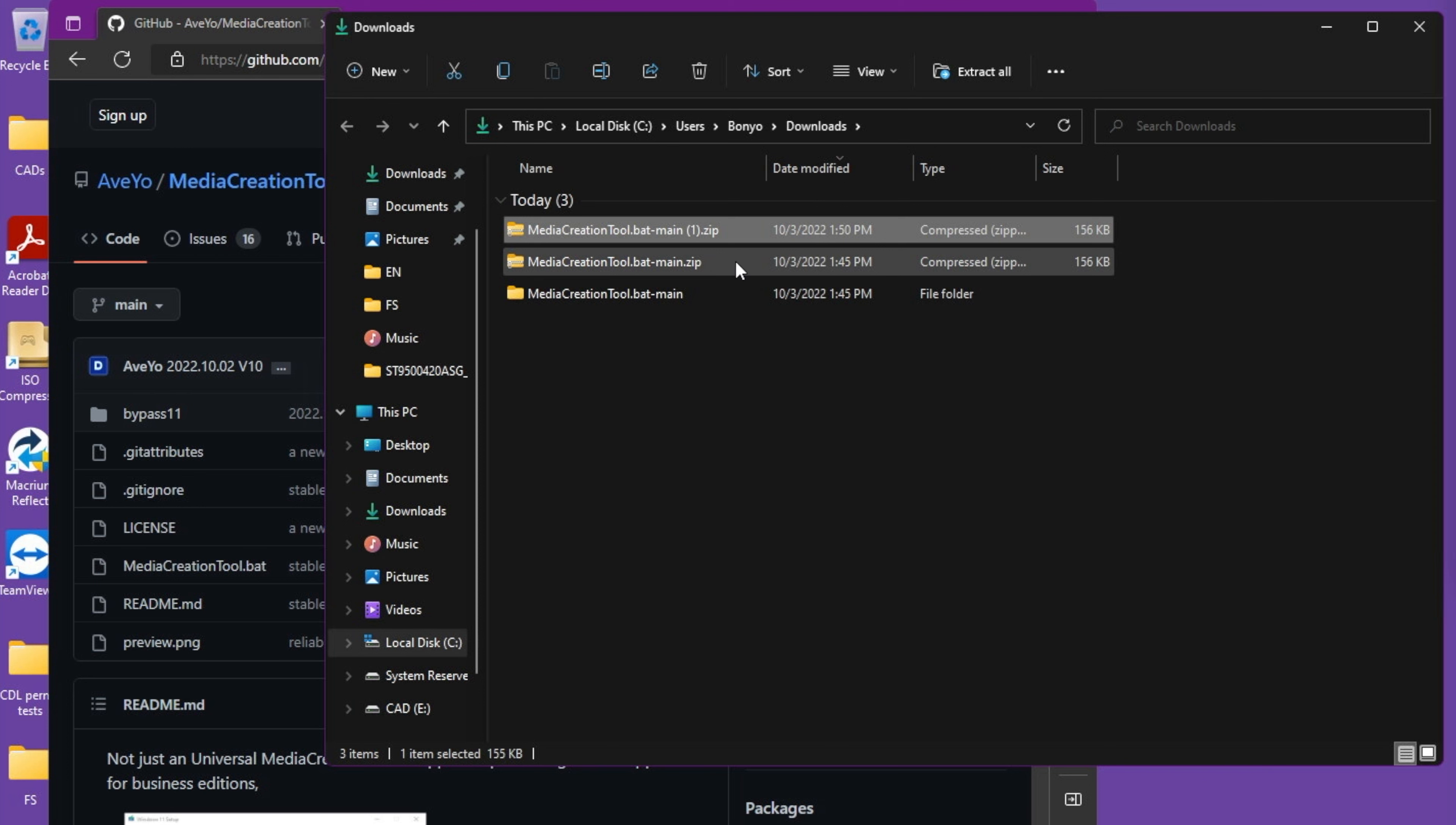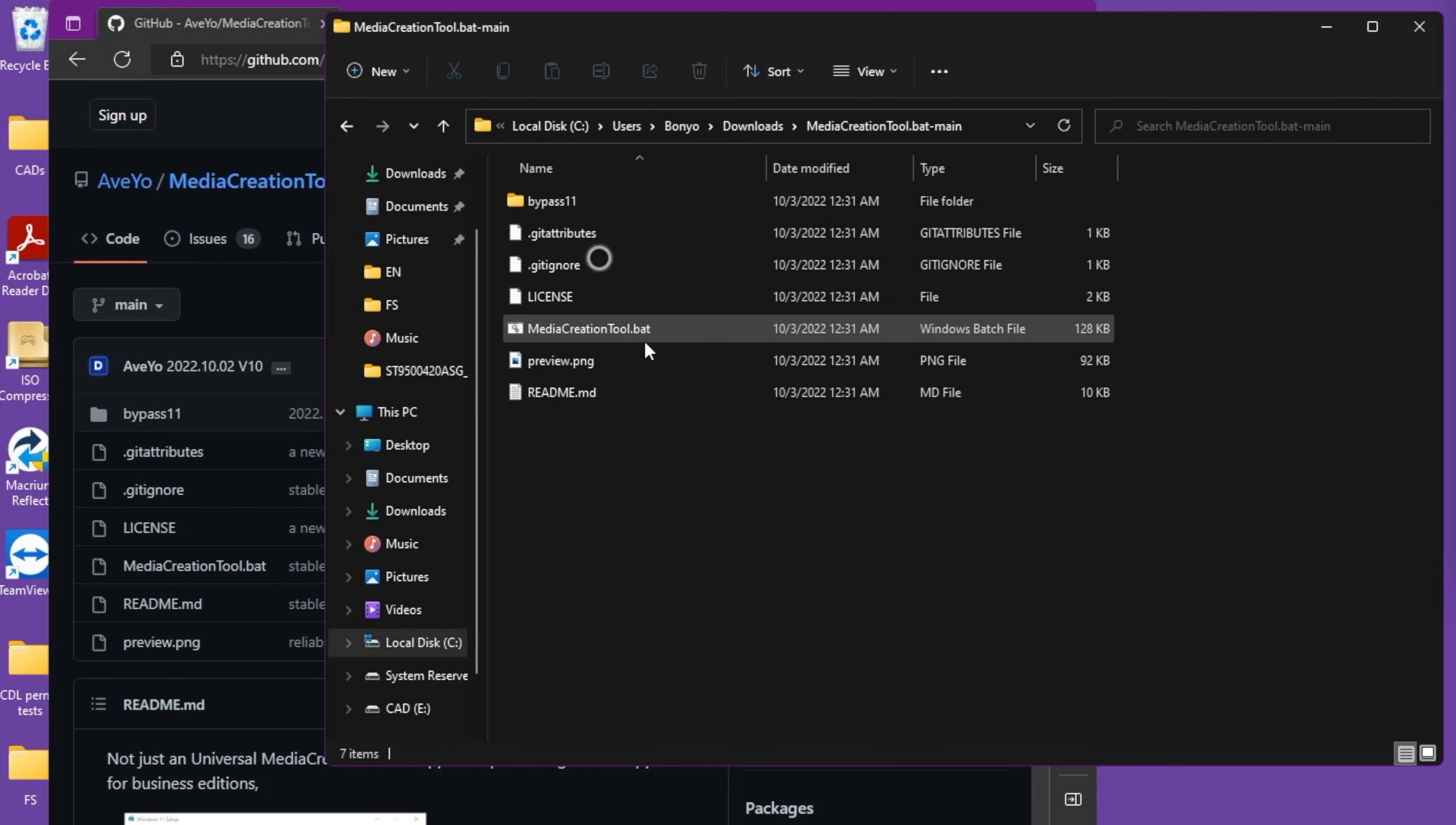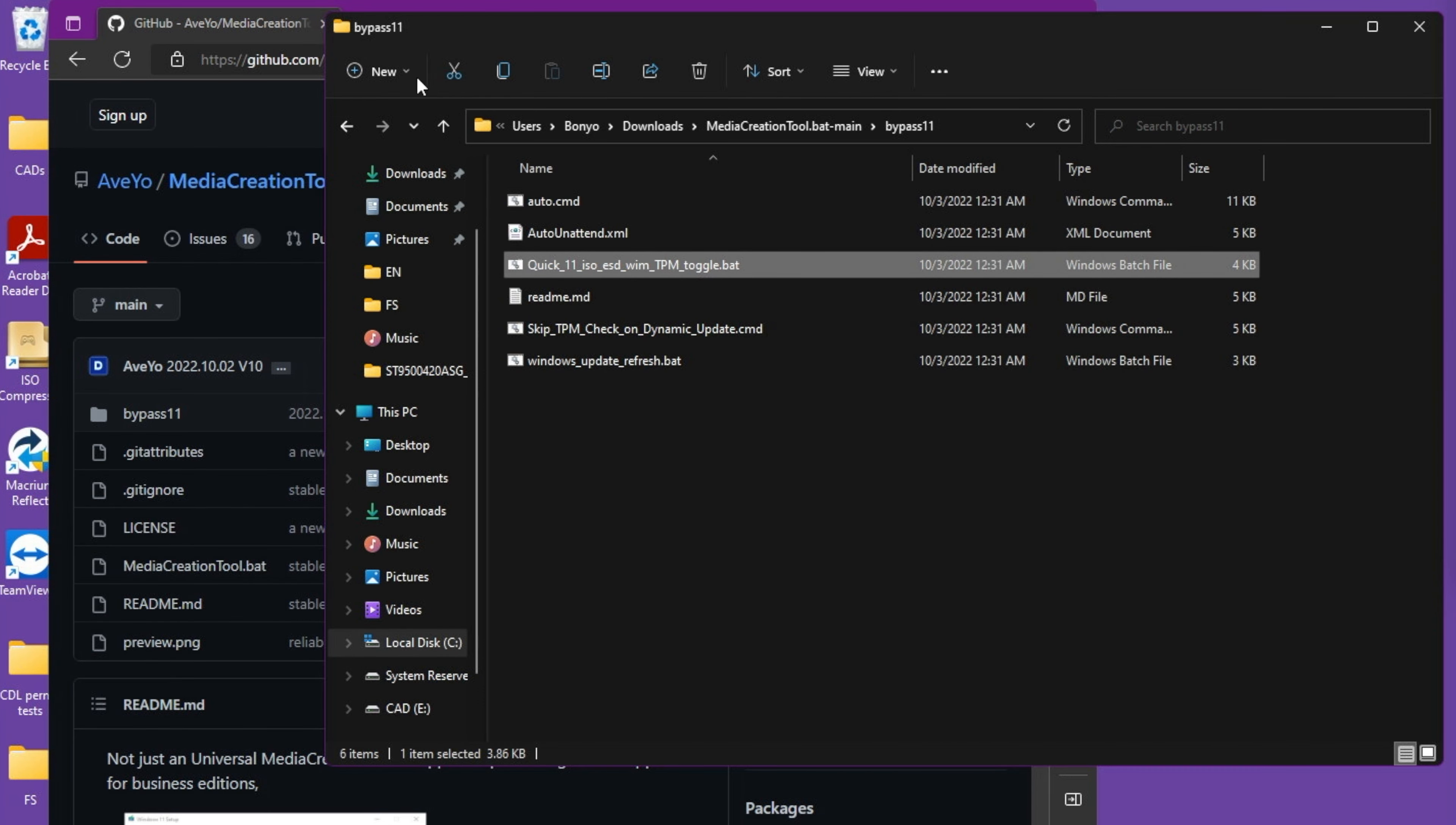I've already extracted it, so I'm going to delete the two zip files. Next, go inside the folder and go to bypass 11. We're going to be using this Quick 11 ISO ESD dot bat file, which will remove all the checks from the ISO that I've downloaded from Microsoft Windows website.